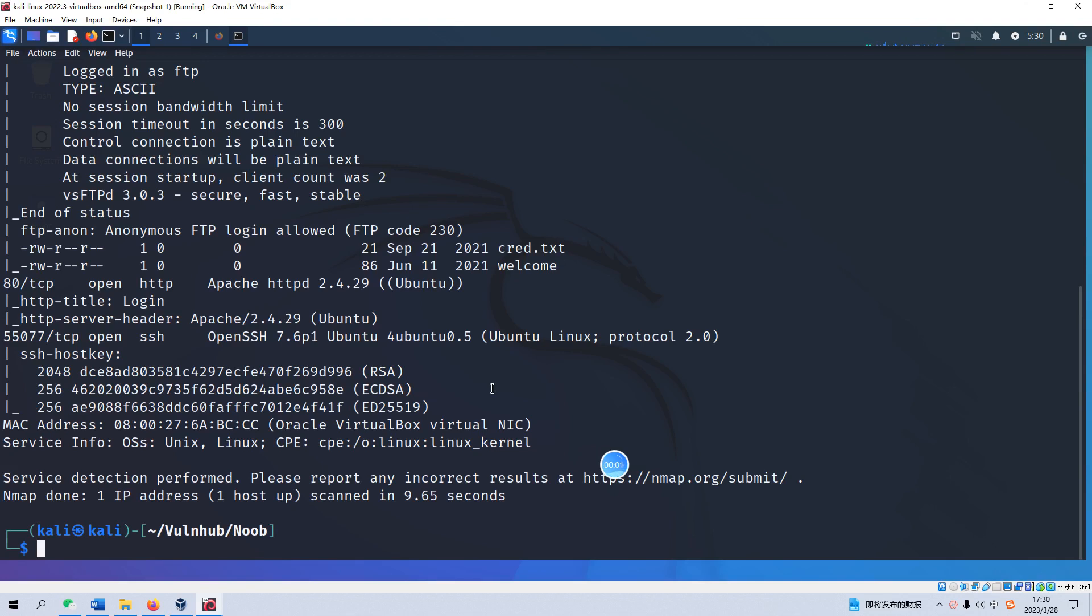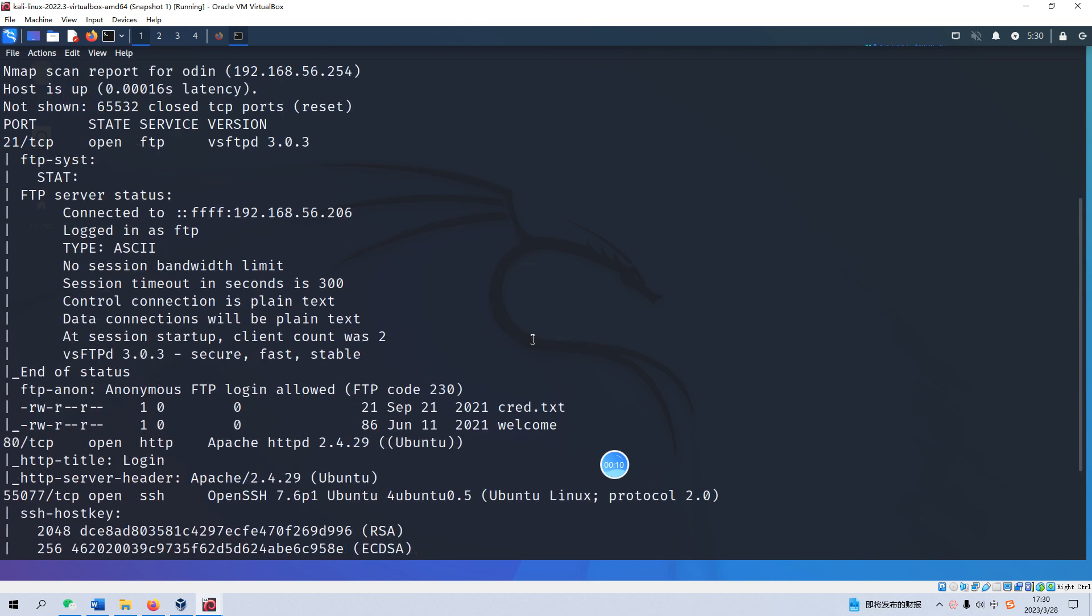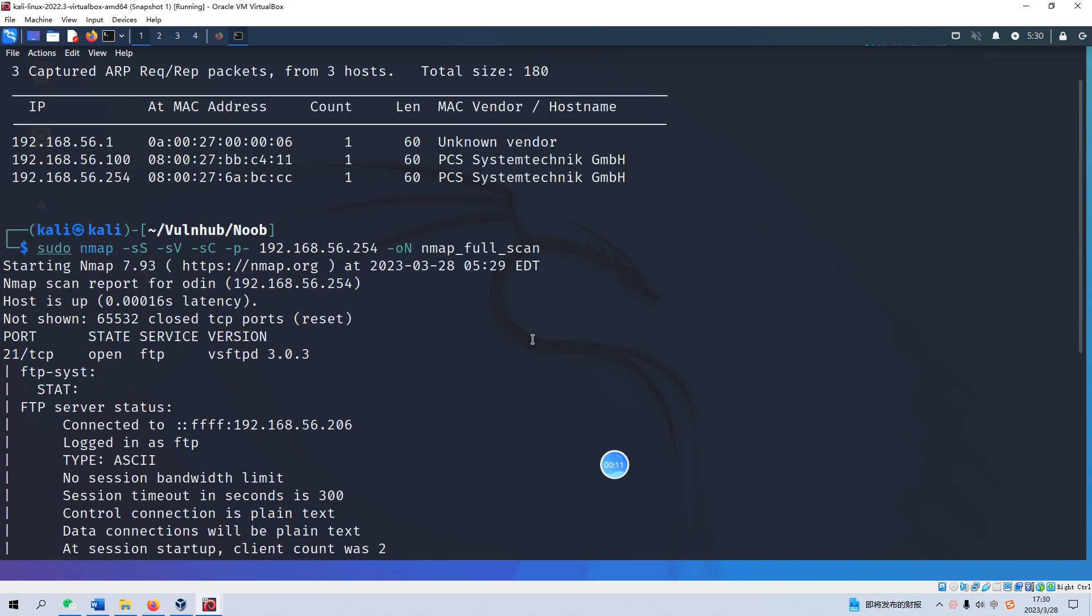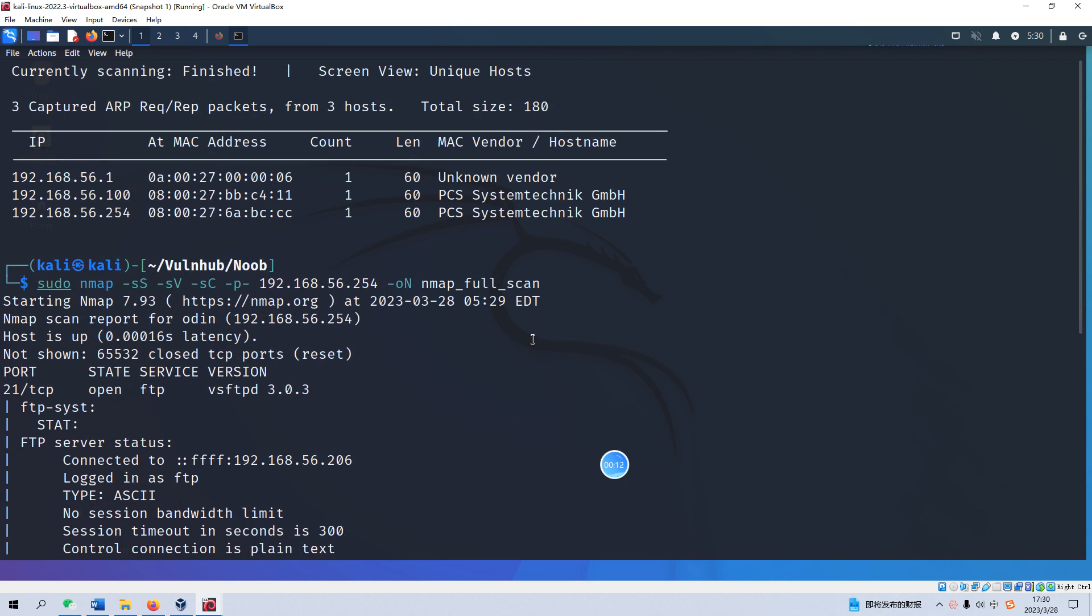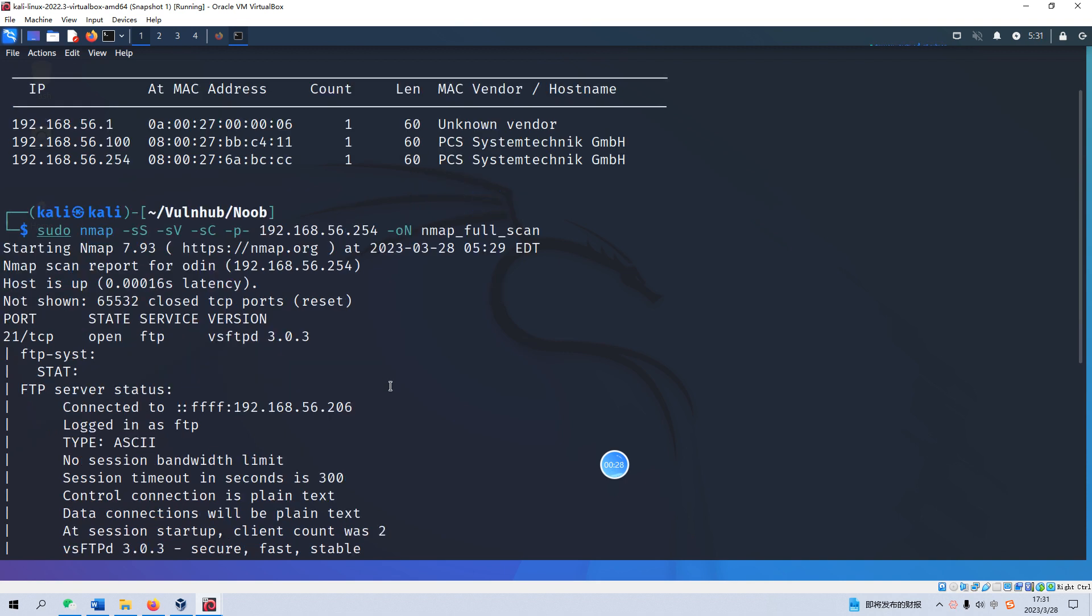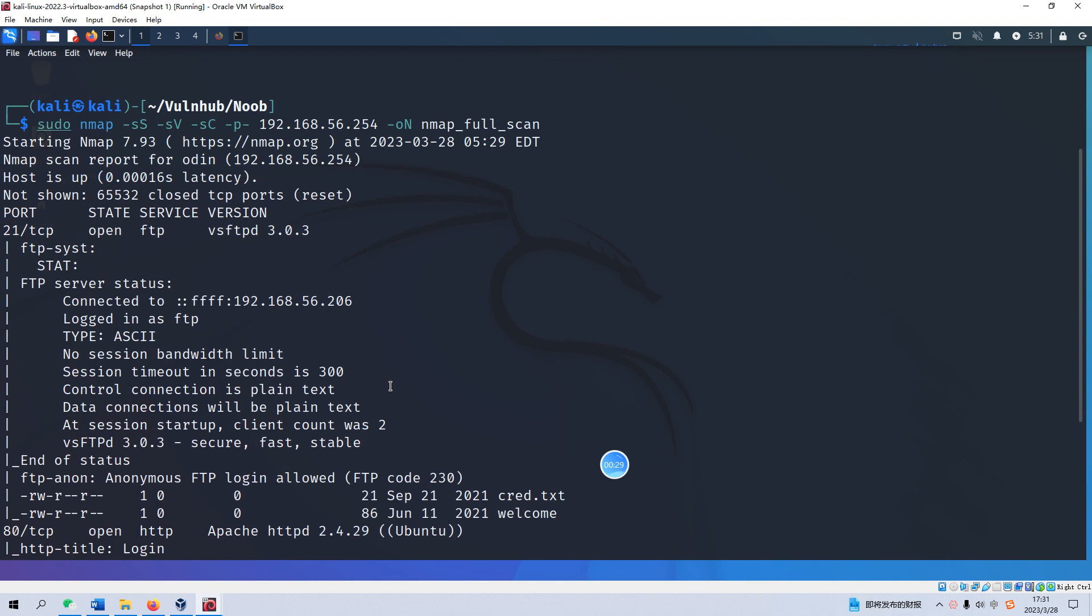Okay, today I'd like to keep on our journey on the VulnHub and today's box is Loop. To save the time I have already imported the box and the IP address has been identified as .254. As you can see I have already completed the nmap scanning.